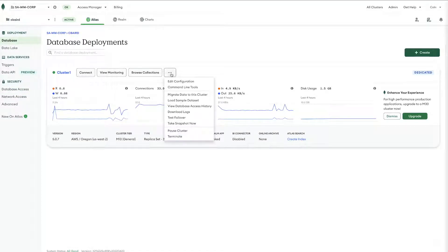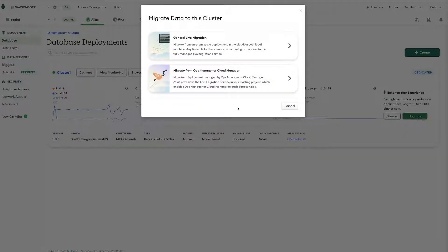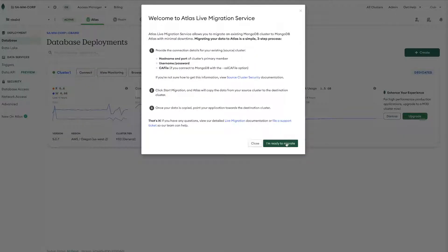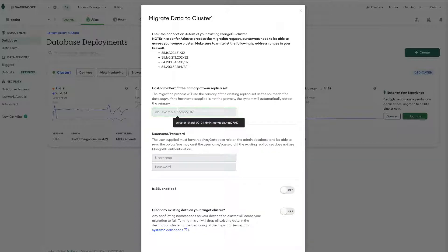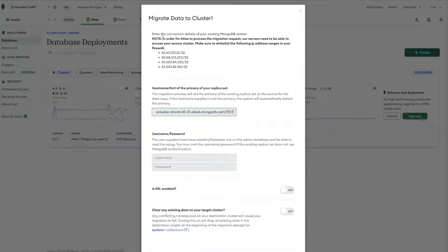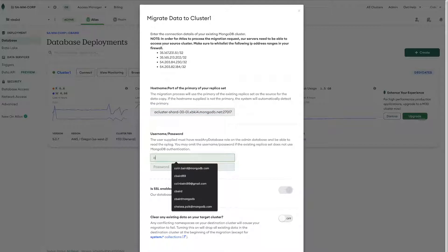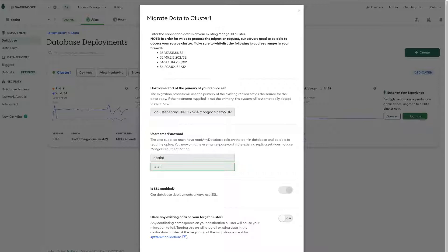We'll click the ellipses, choose migrate data to this cluster and then we will actually step through this process. So we'll go ahead and enter in the host name. We know that we have our network access list entries input and then on this we'll just put in the user name and password. And then we're going to validate.